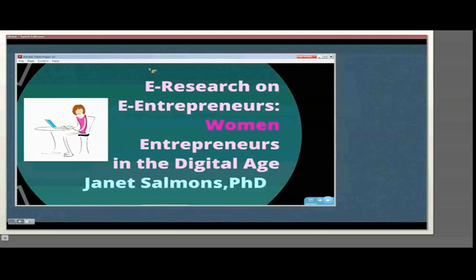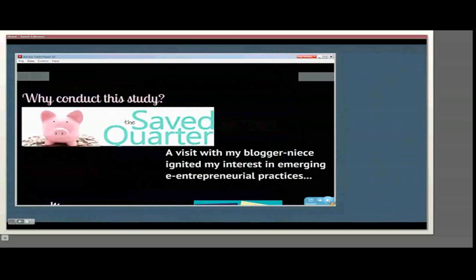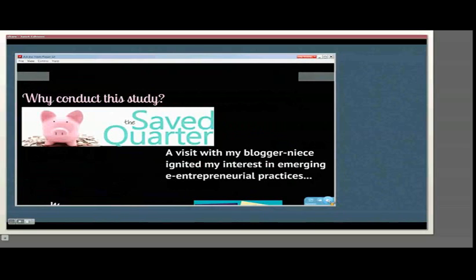While I conducted this study, I was curious about emerging entrepreneurial practices, and I was fed by a conversation I had with my niece about how connected and collaborative women bloggers are in her area, personal finance. I was originally planning to study women in technology incubators, but I decided instead to look at women entrepreneurs online.